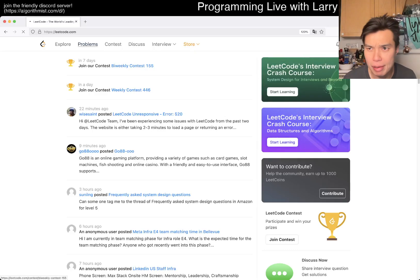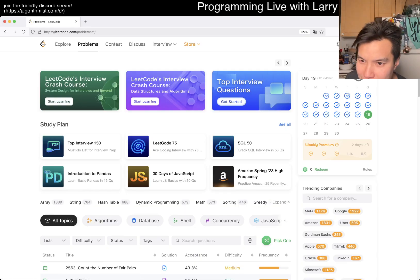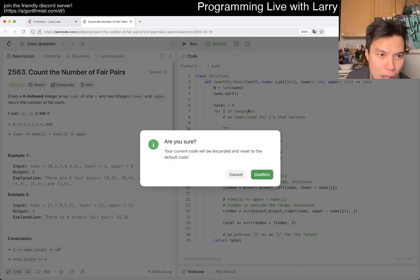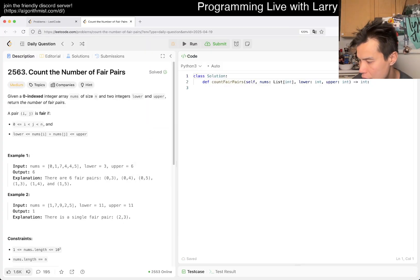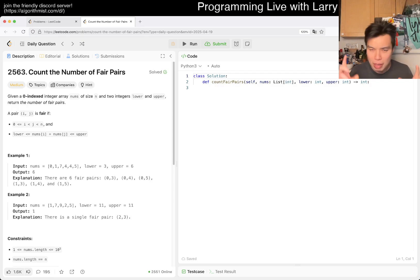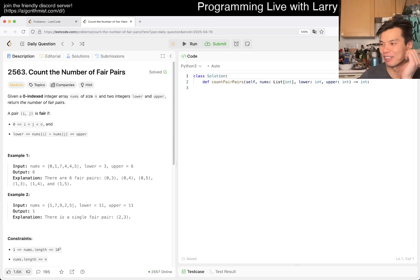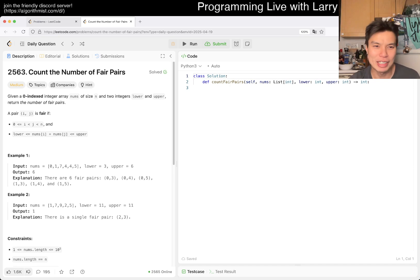Hey everybody, this is Larry. It's day 19 of the daily challenge — hit the like button and subscribe, join me on Discord, let me know what you think. Today I kind of took it easy, went to the gym a little bit, but I'm just getting ready for my trip, packing, making sure I have everything. I played around with my camera and got a new lens, just playing around — not sure how I feel about it. Anyway, that's my training story, so let's take a look at today's problem.